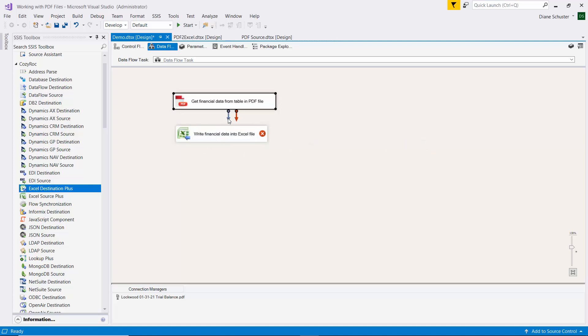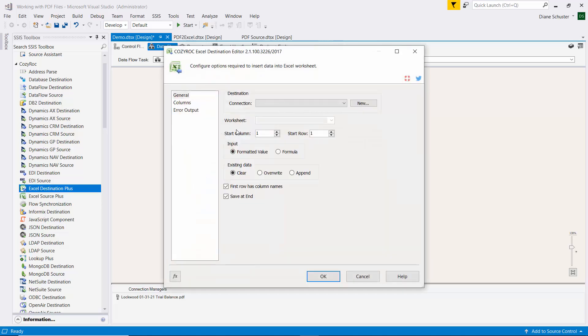And I'm going to use this to write financial data into Excel file. So I'll connect the source to the destination. I'll double click to open the editor.